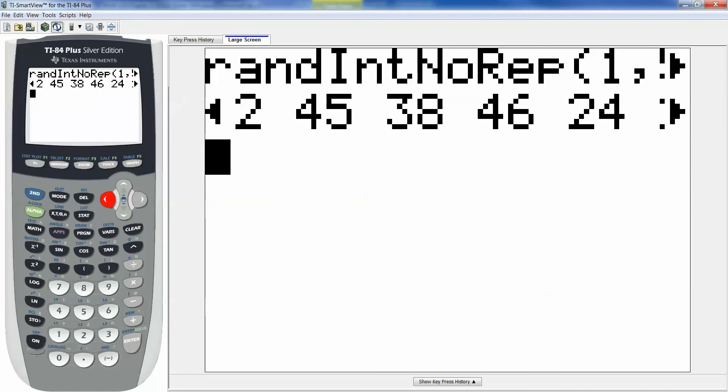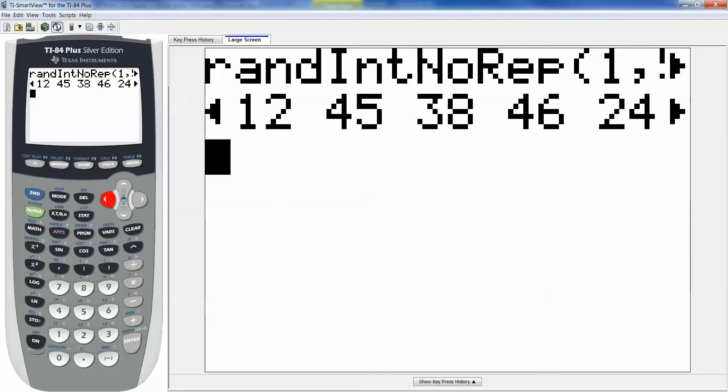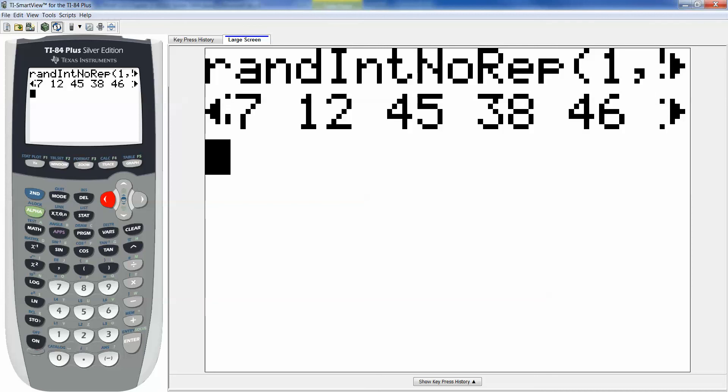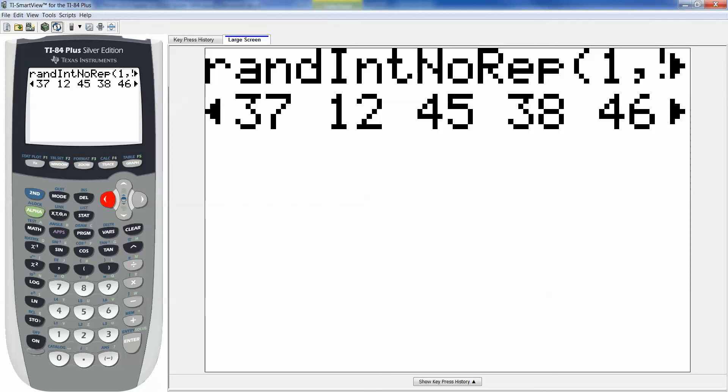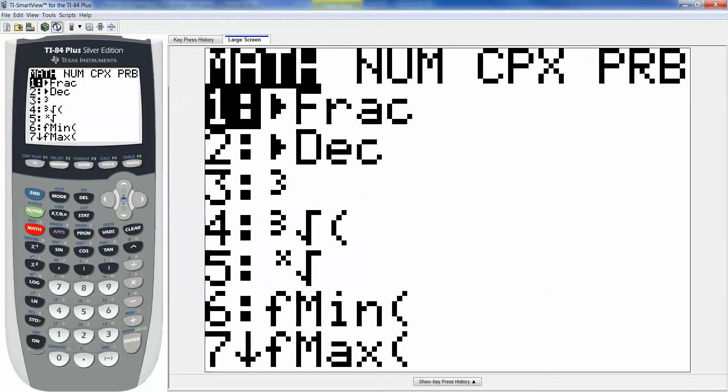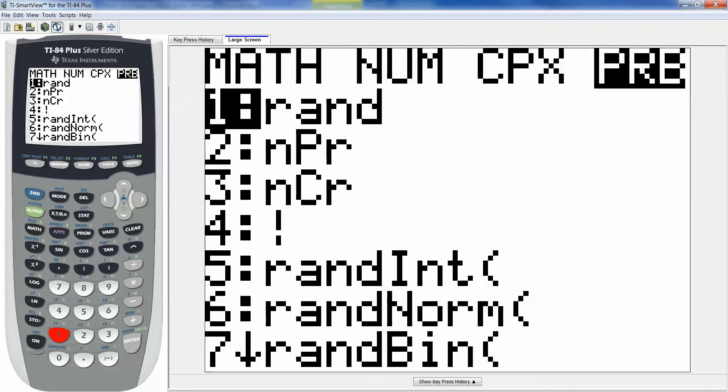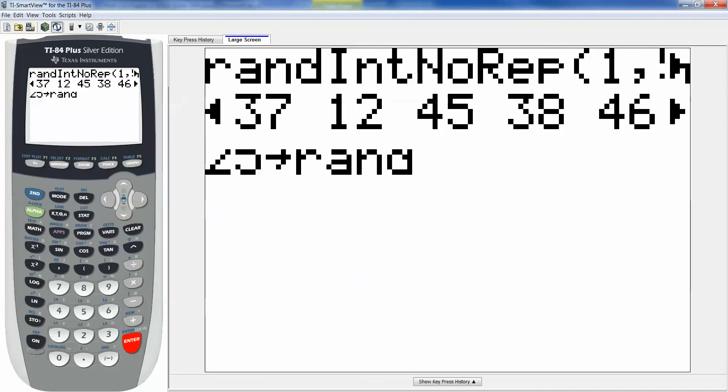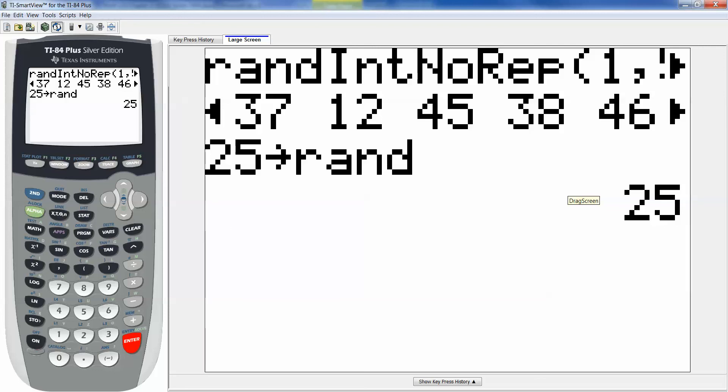By the way if you wanted to set your random seed ahead of time you could do that too. Like I could say 25 store math number one random. And then it's gonna store that as the seed. You're basically telling it where there's a table that the calculator looks at essentially for random numbers. You're telling the calculator where to look. That's all.